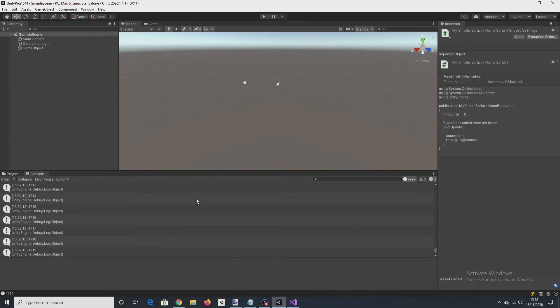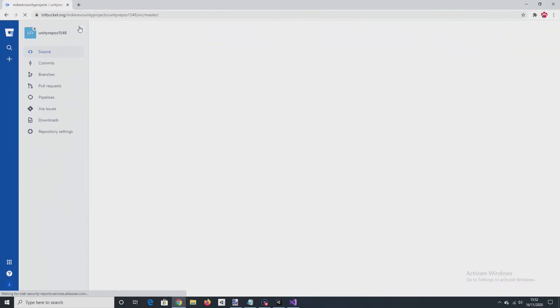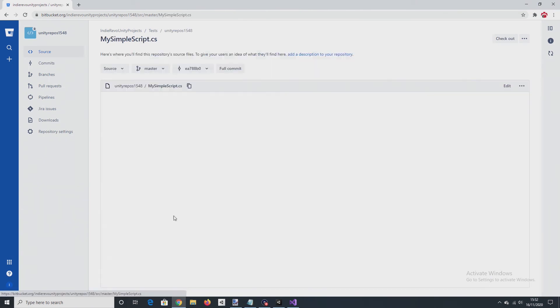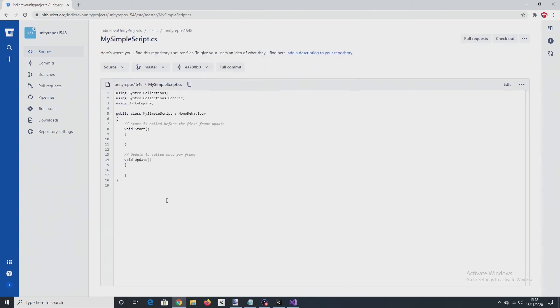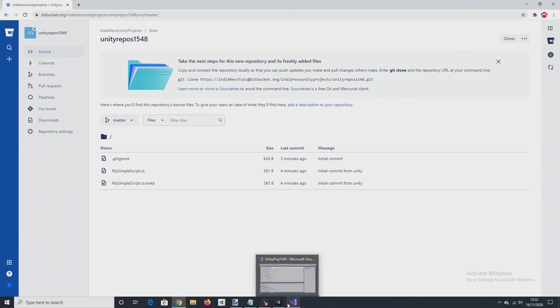So even though I've saved the Unity project and I've saved the script, the changes won't be reflected in here. Because I haven't yet committed them, or pushed them, should I say.